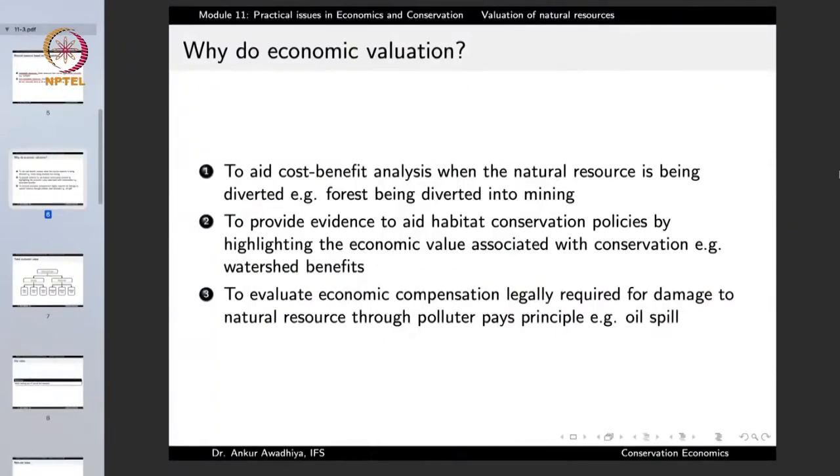We do economic valuation of resources primarily for three functions. First, to aid the cost-benefit analysis when a natural resource is being diverted — for example, a forest being diverted into mining. These situations arise again and again, since the land on which forests stand can also be used for mining, road construction, agriculture, or residential and industrial areas. Whenever such a proposal arises, we need to do a cost-benefit analysis.